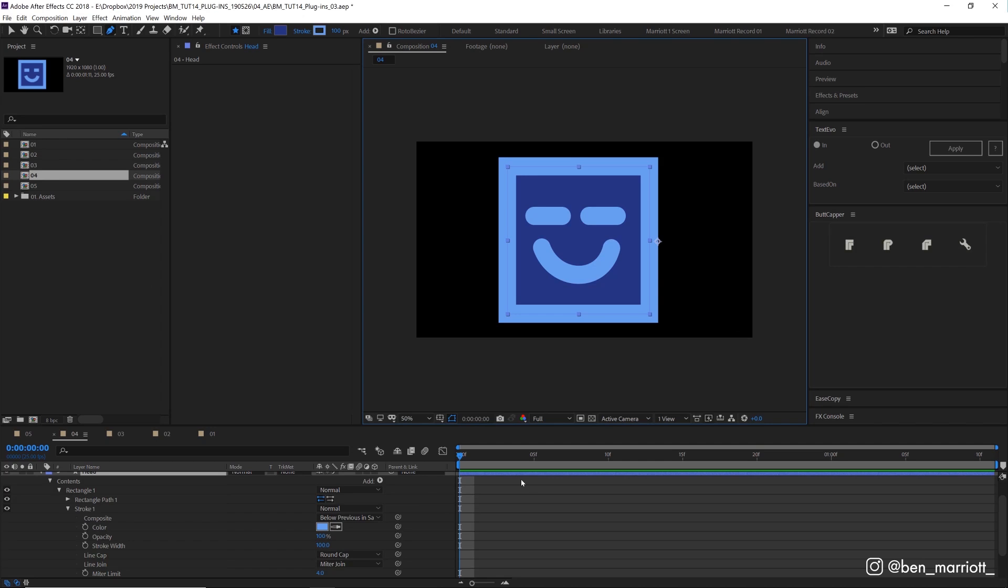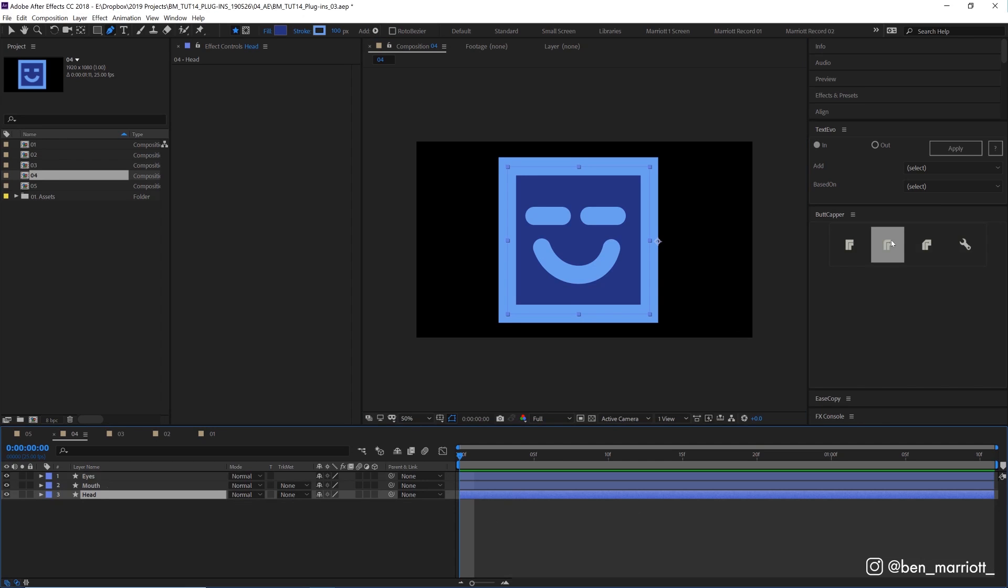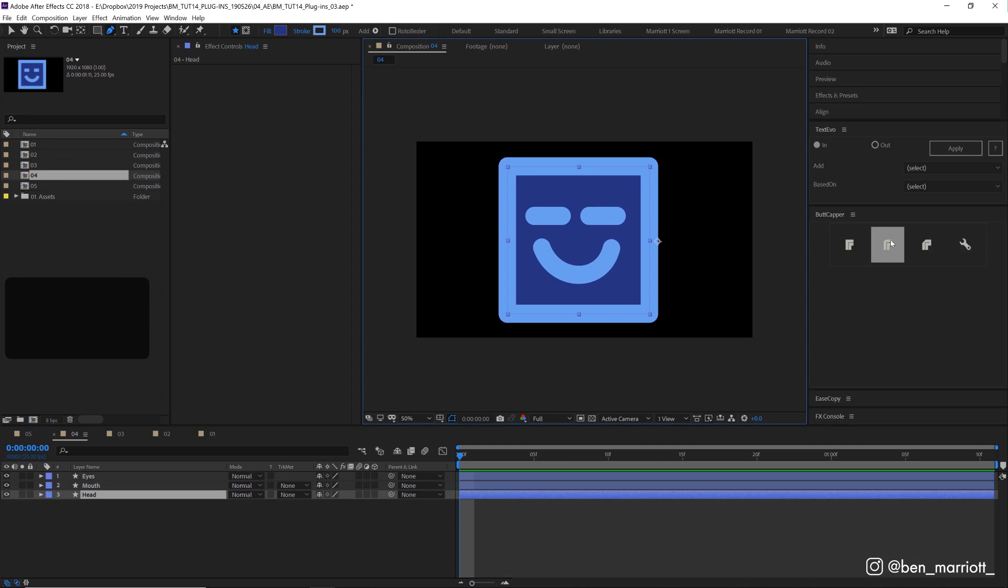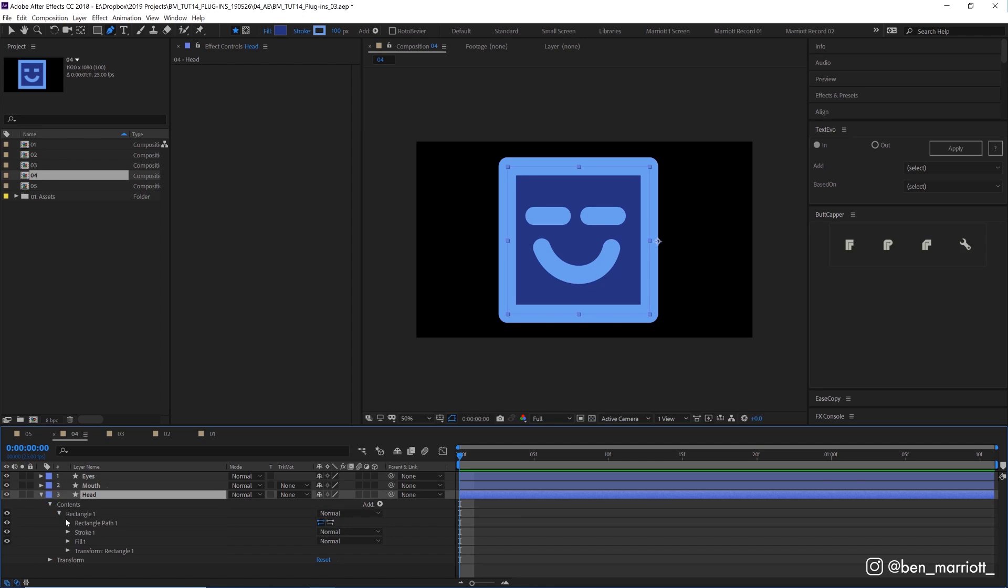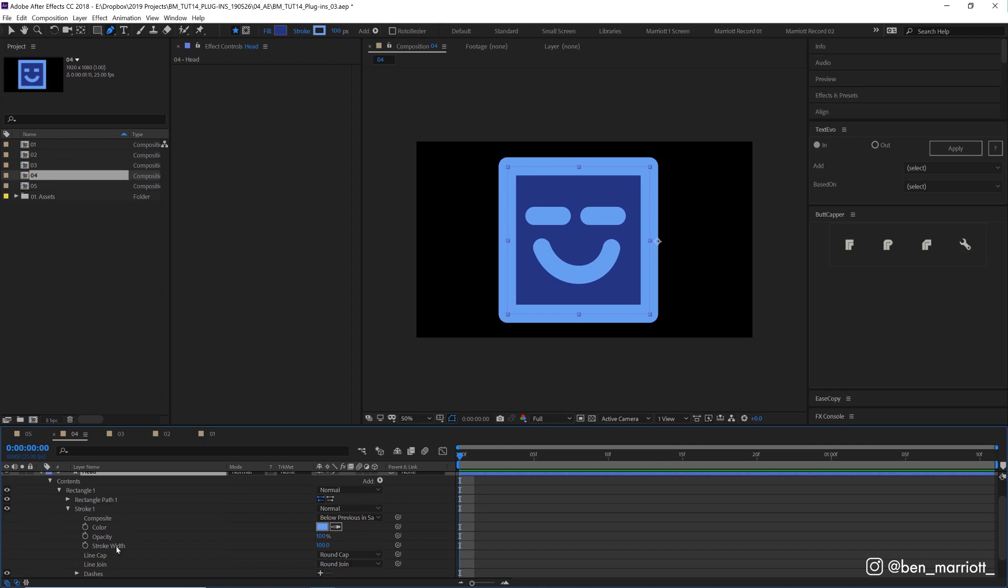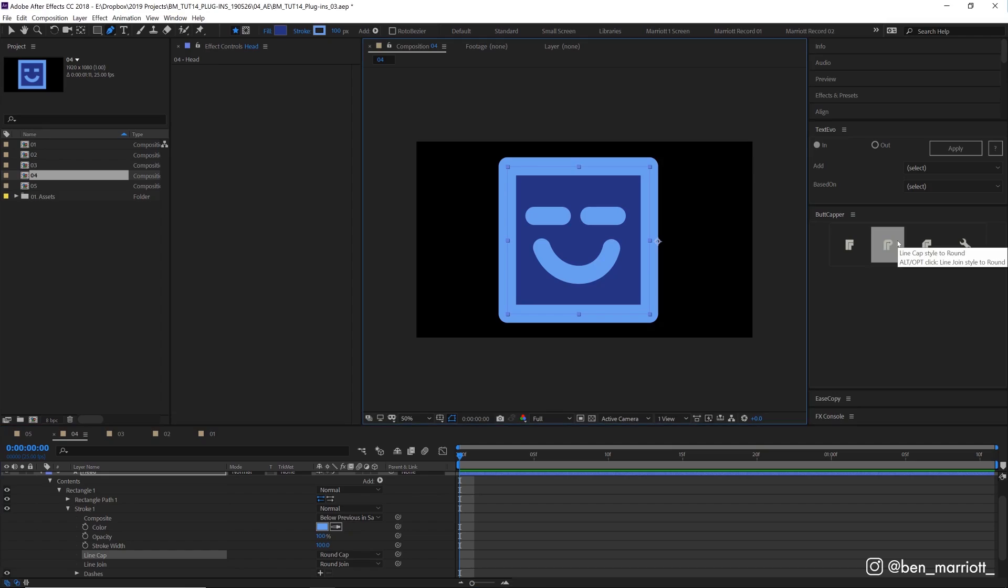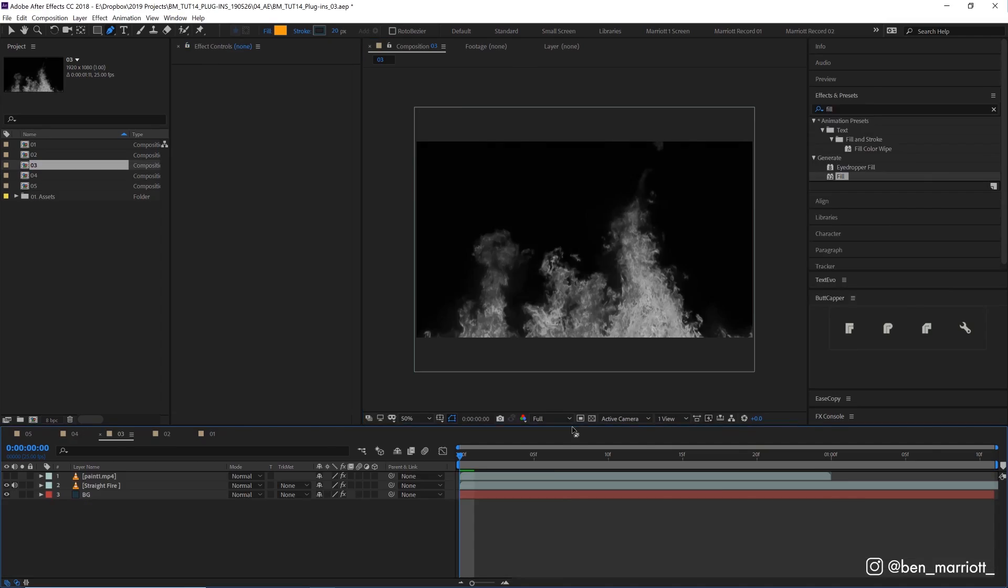I just find I use this all the time. Most of the time I like my strokes rounded and I find this plugin saves me so much time. Instead of having to navigate way down here and select all of these little triangles down here and then changing the cap down here, it's all done with one click. Two thumbs up.